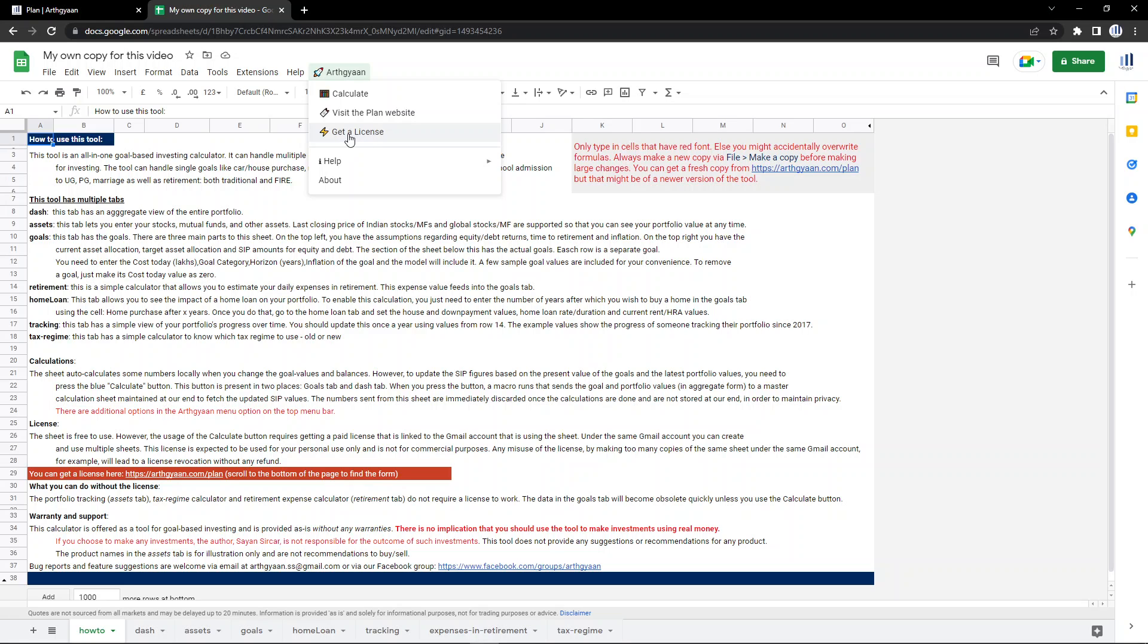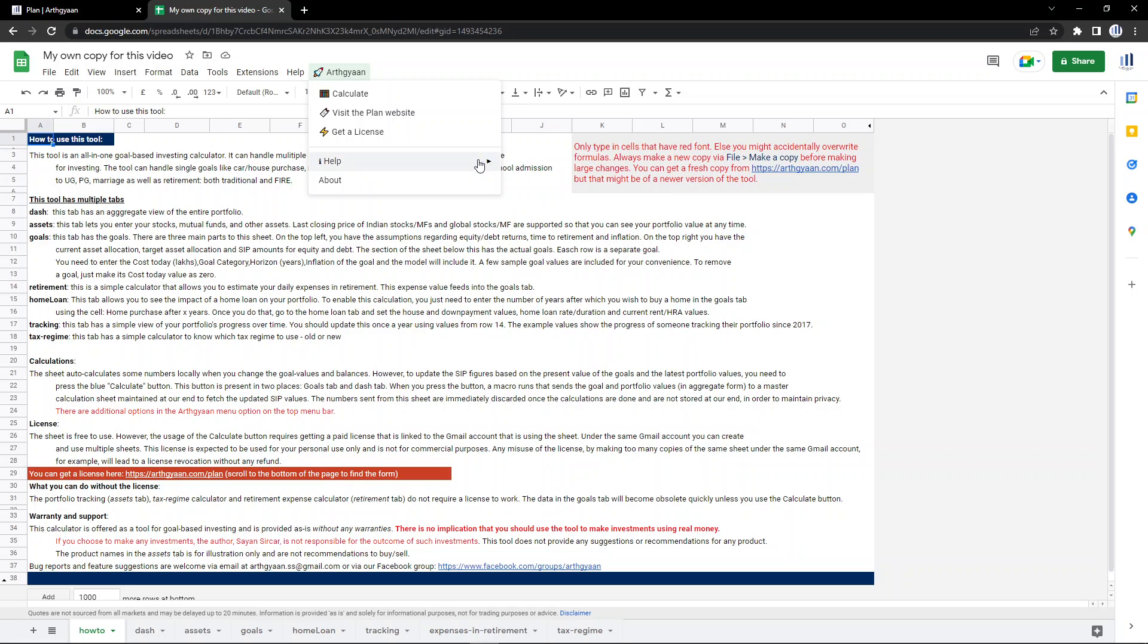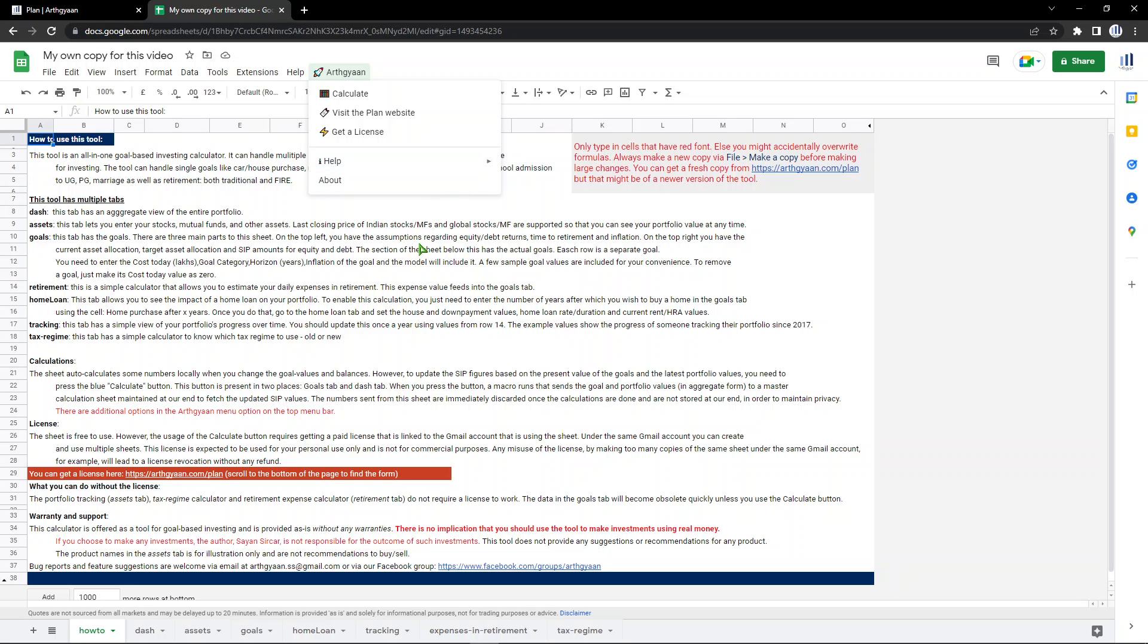This is also important - get a license, because some parts of this sheet are a paid feature and you need a license to use that sheet as per your current Google account. Here is some help. This video, for example, which you're watching right now, is part of a YouTube playlist which you can see on YouTube. And if you have a question, you can ask that on Facebook.